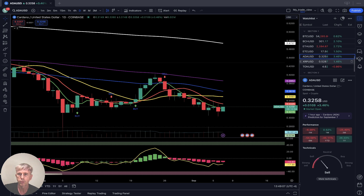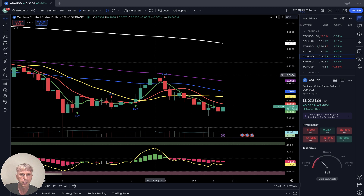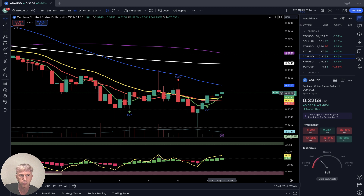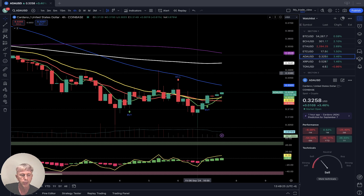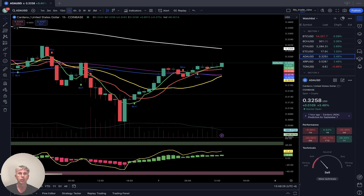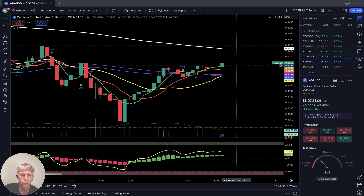Cardano — as of now plus 3.5%. Daily time frame: last bar below all moving averages, bearish trend. Four-hour time frame: nice bounce, bullish crossover with SMA 5 over 10 and 20, and last bar above SMA 20 — bullish trend on four-hour. Today Ethereum is bearish on four-hour and one-hour, while Cardano is bullish — last bar above all moving averages except SMA 200, bullish trend.